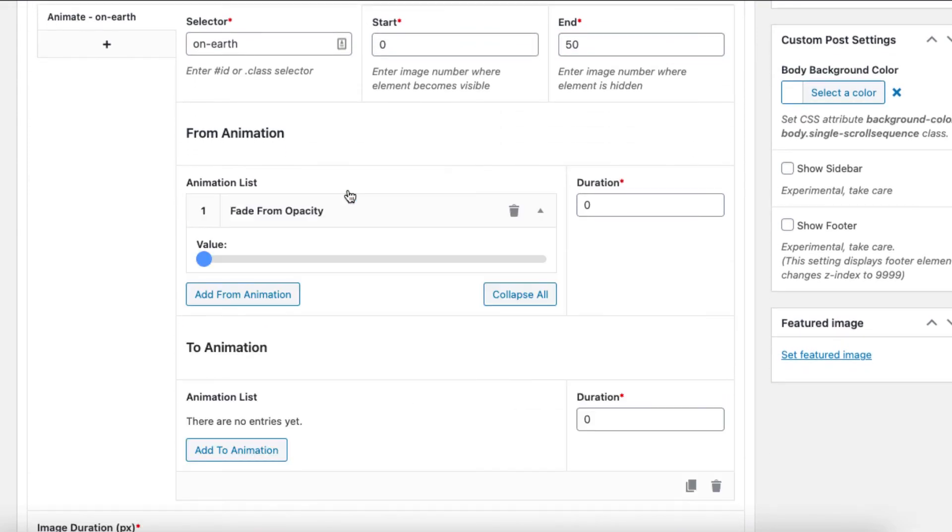With the pro version of the plugin, you can also add some more effects to your scrolling under the animation list tab.